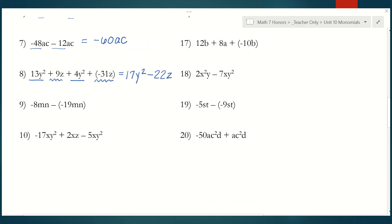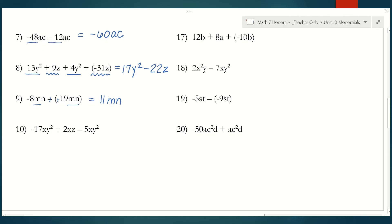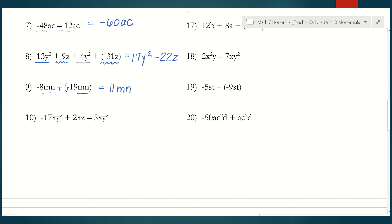Number nine, I have like terms — mn and mn. So negative 8 minus negative 19, which is really negative 8 plus 19, which is 11. And I keep the mn the same. Number ten, xy squared and xy squared can be combined. So negative 17 minus 5 is negative 22xy squared. And then this middle term can't be combined with anything else, so I'm just going to leave it as 2xy squared.